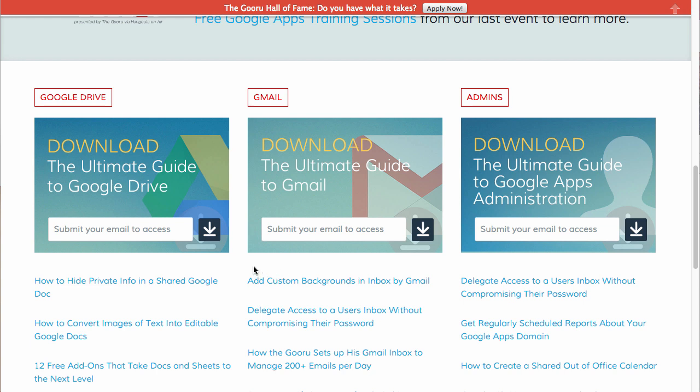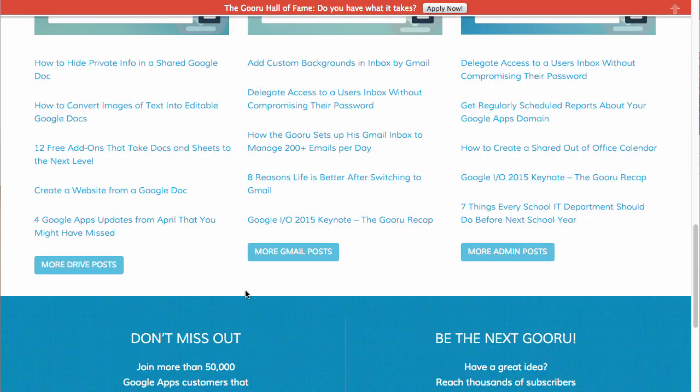I've put together these long guides with everything you need to know about Drive, Gmail, and Google Apps administration. You can download these guides here and they're very helpful. They link to other content and describe how to do the basics all the way up to advanced and weird tricks.